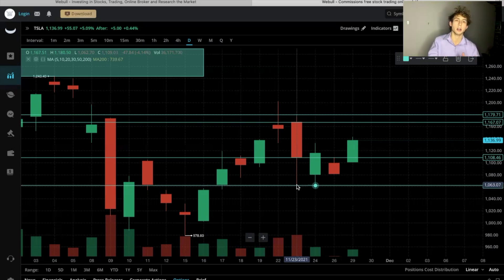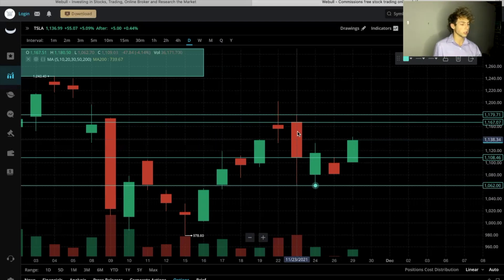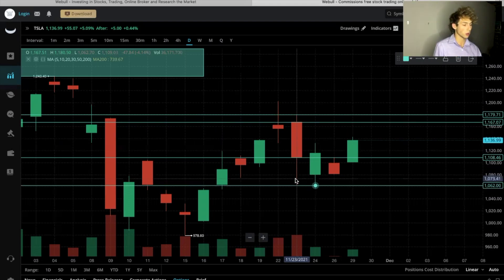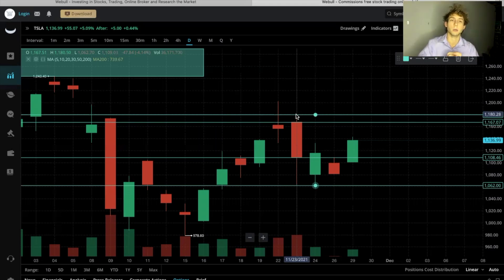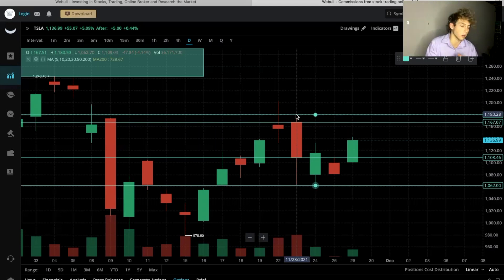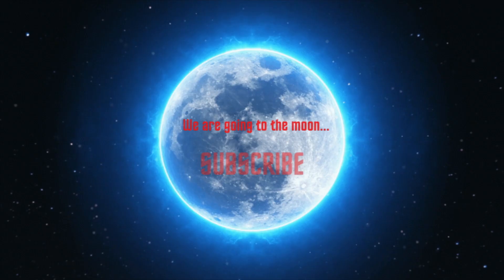That's how you analyze a candlestick on Webull using the candle and the wicks on the bottom and top sides. It's that easy guys, keep it simple. My name is Eric, I'm KidStock — thank you guys so much for watching, I'll see you on the next one. Peace.